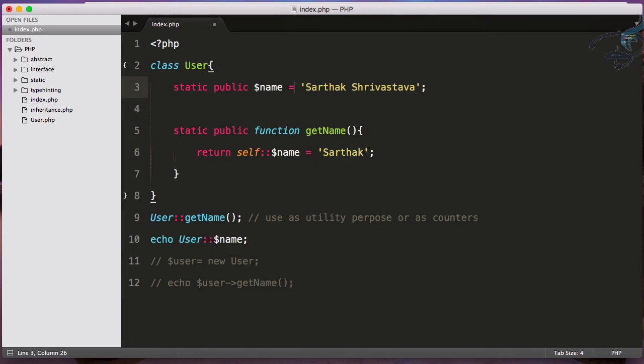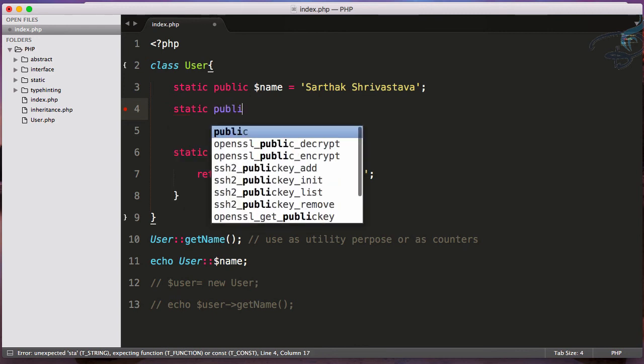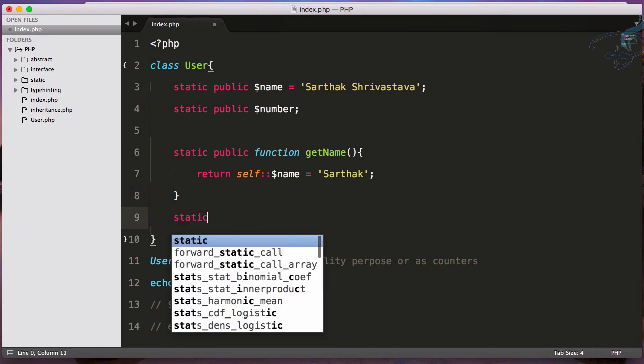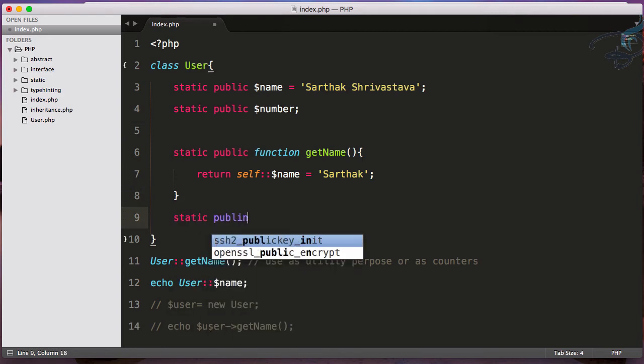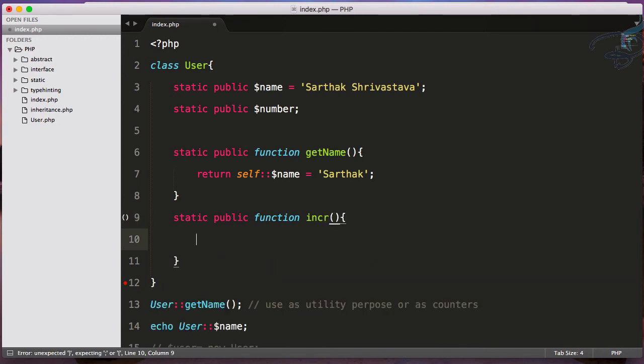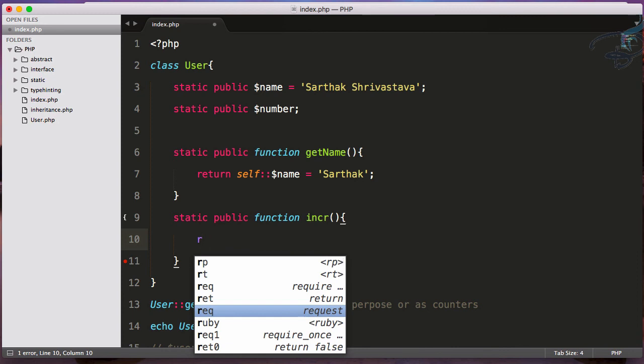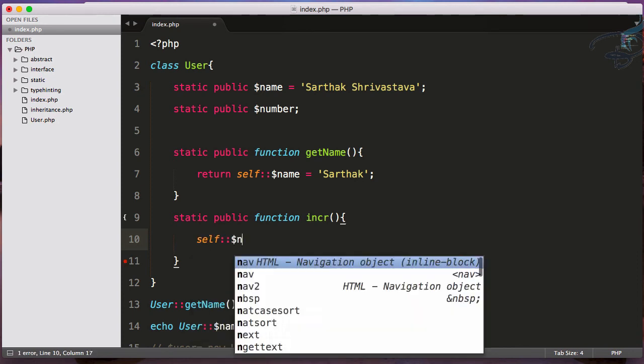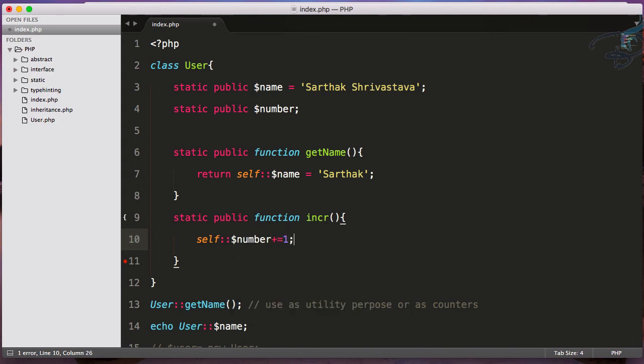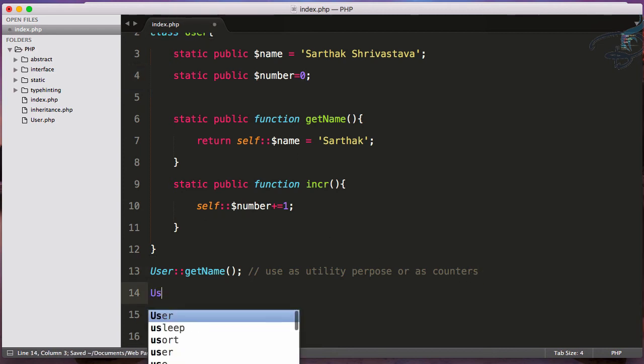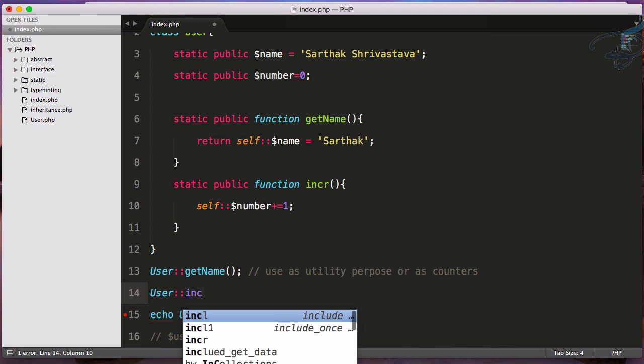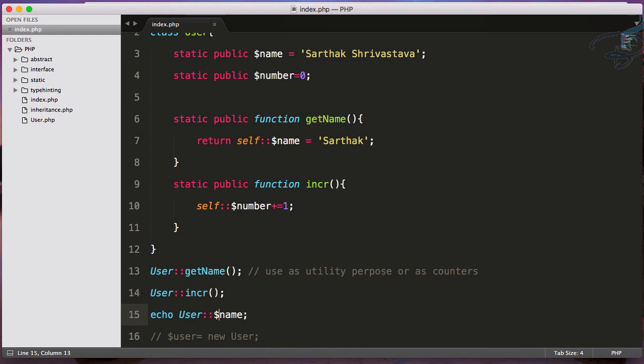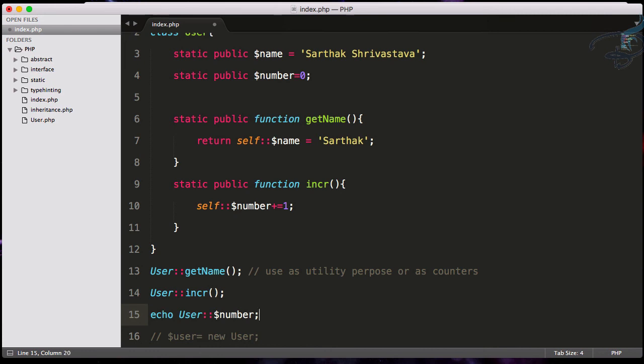Let's say I create static public $number. I'll initialize it with zero. Now I'll create a static public function incr() for increment. Inside, I'll say self::$number += 1. Now I'll call User::incr().